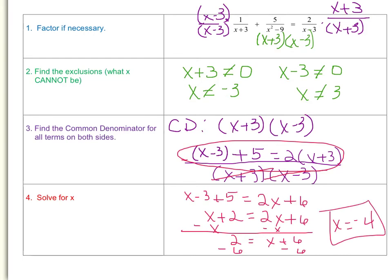Before you can be finished, you need to go back and check whether your answer is one of the exclusions. We got x equals negative 4, and that is not negative 3 or positive 3, so negative 4 is our solution for x. Always check for your exclusions before moving on to the next problem.